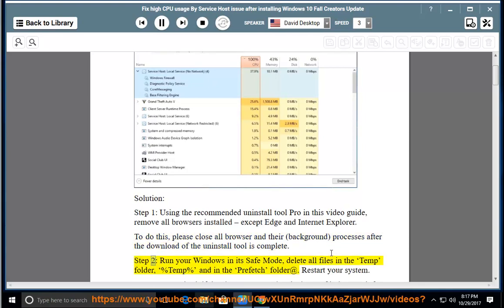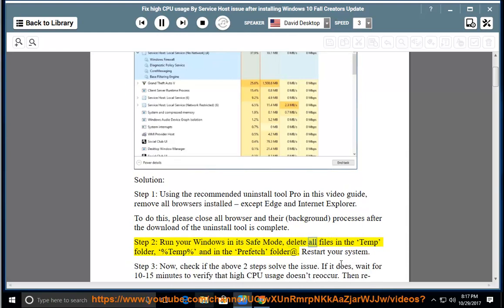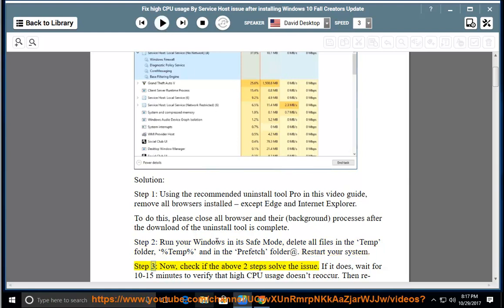Step 2, run your Windows in safe mode, delete all files in the temp folder %temp% and in the prefetch folder, then restart your system. Step 3, now check if the above two steps solve the issue.